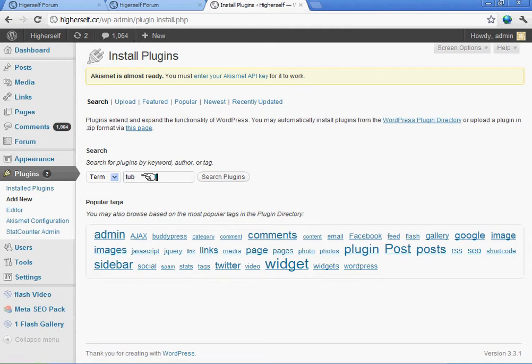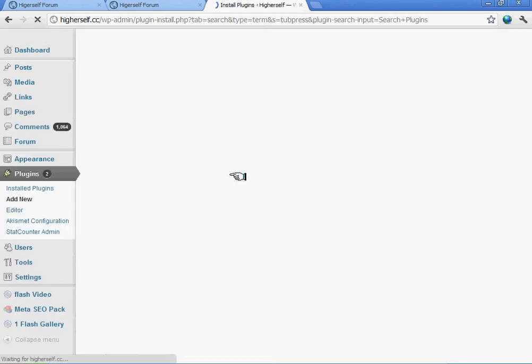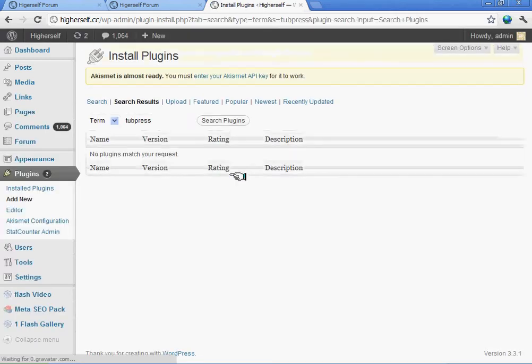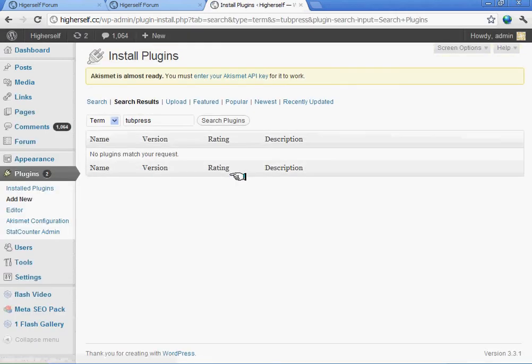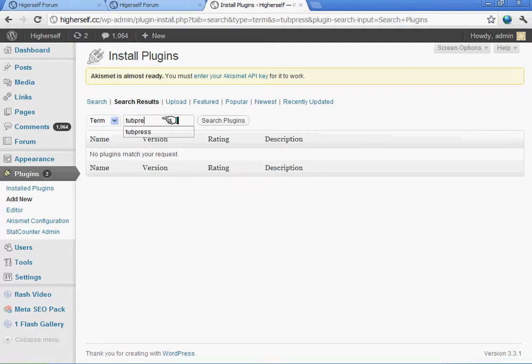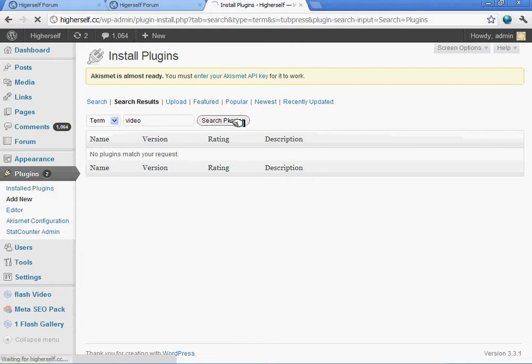But I just wanted to talk about it and what it does. If you want to have a video gallery or something, you could type in 'video' and it will show you all the plugins that come up, and this one should come up too.